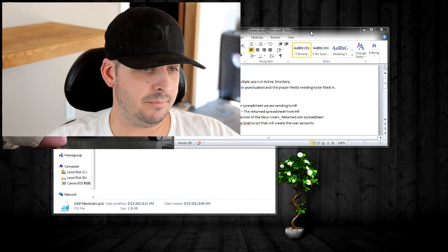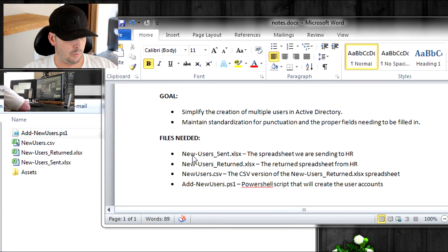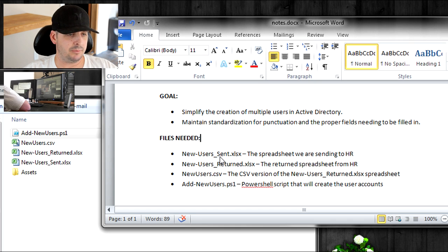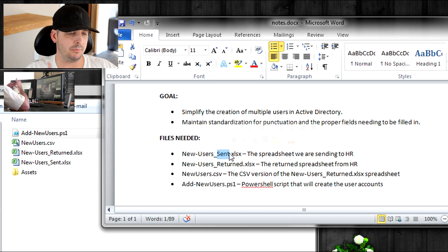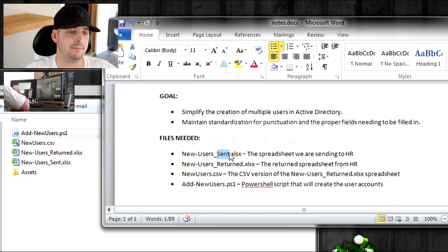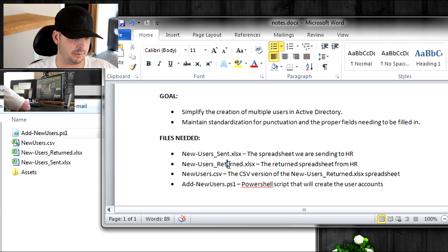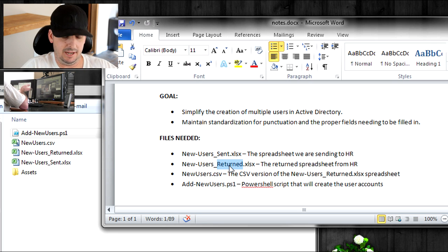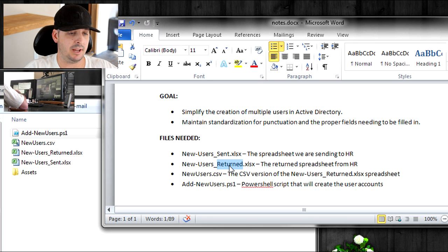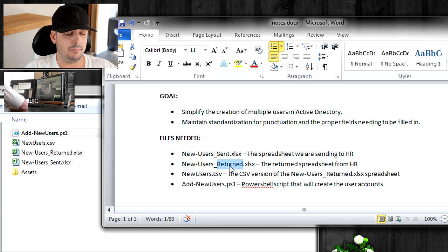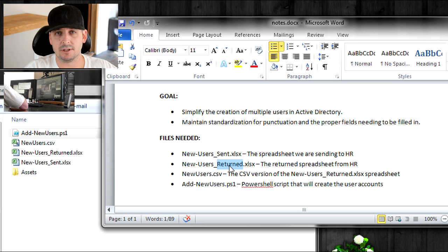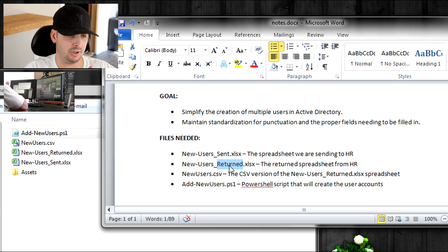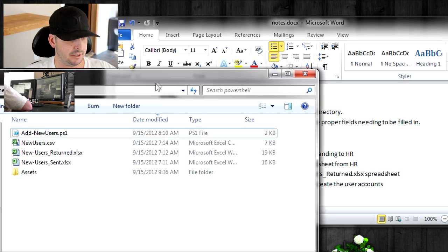There's going to be a few different files needed for this. One of them is going to be new users sent. I named it sent because it's easier to determine which files which when I have them bundled in one folder. This is the file I sent the HR department to have them fill out with all the new student accounts. The next one is returned, the one that HR returned back to me. Then we're going to save that returned file as a CSV, and that's going to be the file that the PowerShell script uses to loop through each user account and create those accounts.